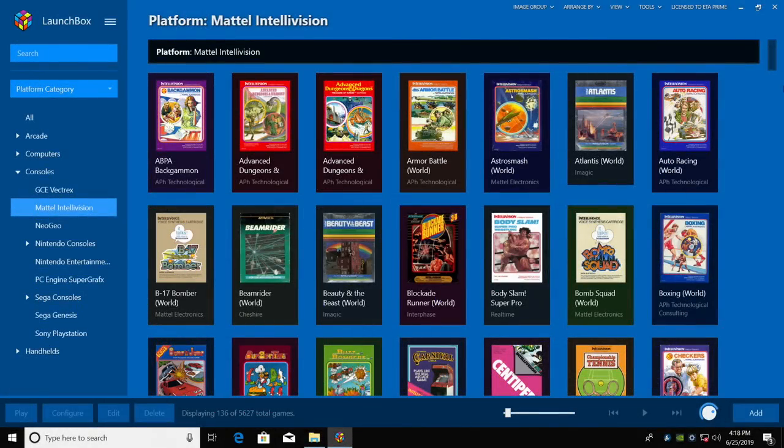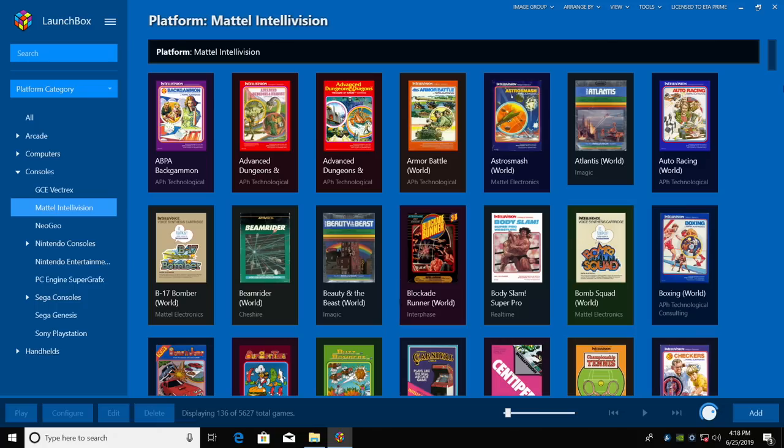Today, we're going to be adding Mattel Intellivision to your LaunchBox collection. For this system, we're going to be using RetroArch and a core called FreeNTV, which works really well as long as you have it set up correctly. If you're interested in getting Intellivision set up in your LaunchBox collection, let's go ahead and get started.